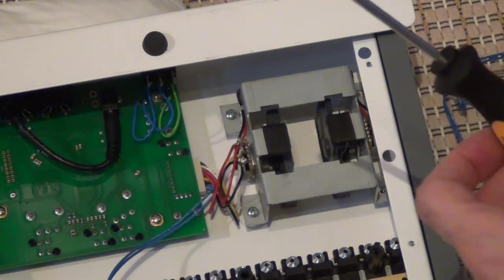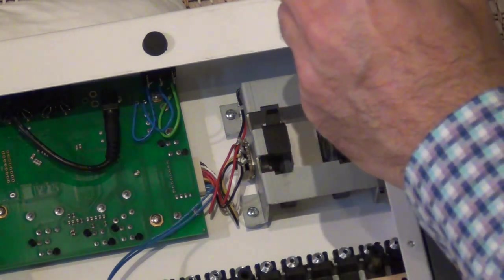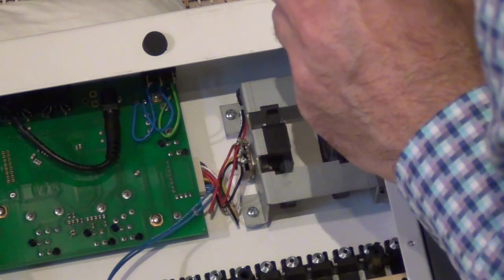And on the right side it's also easier when you use a screwdriver that is magnetic so you don't lose the screws.